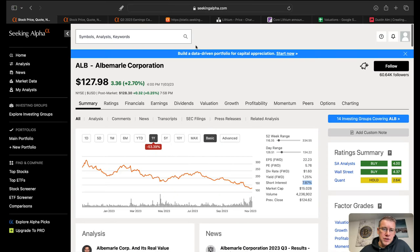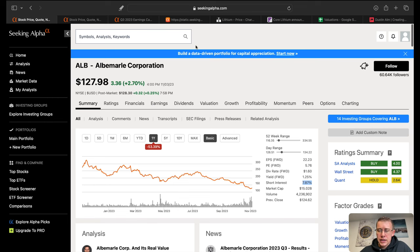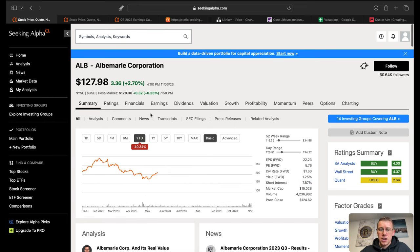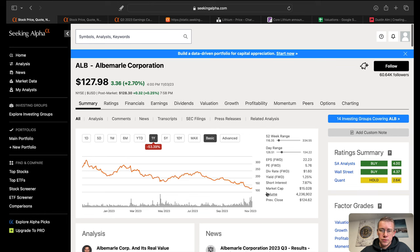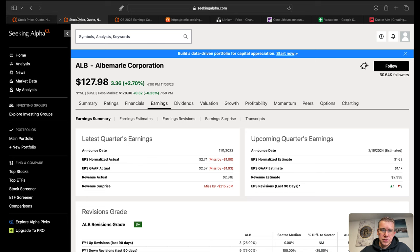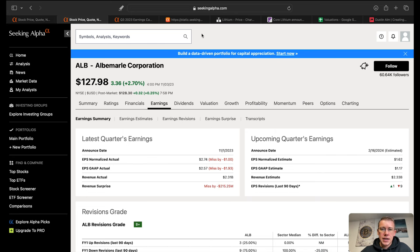What's up YouTube, in this video we're going to talk about Albemarle, ticker symbol ALB. Year to date the company is down 40% and over the course of one year down 53.4%. The company does have a little bit of short interest against it and they did just recently report their Q3 earnings and missed on bottom and top lines.